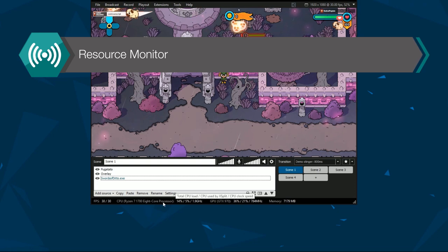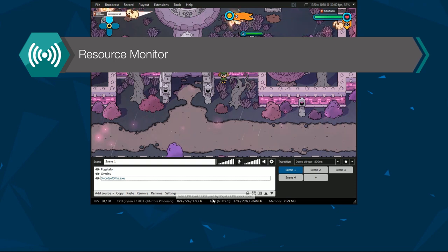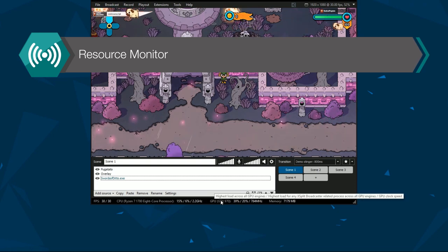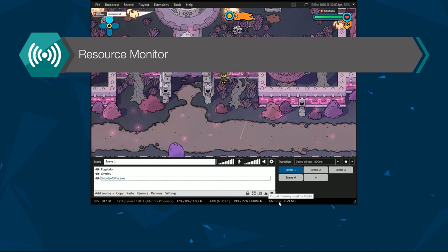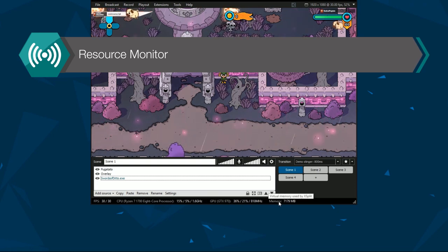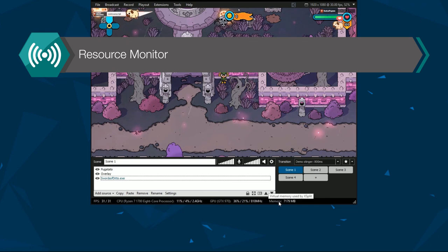At the bottom of the XSplit Broadcaster menu is the resource monitor, which shows your CPU, GPU and memory usage.